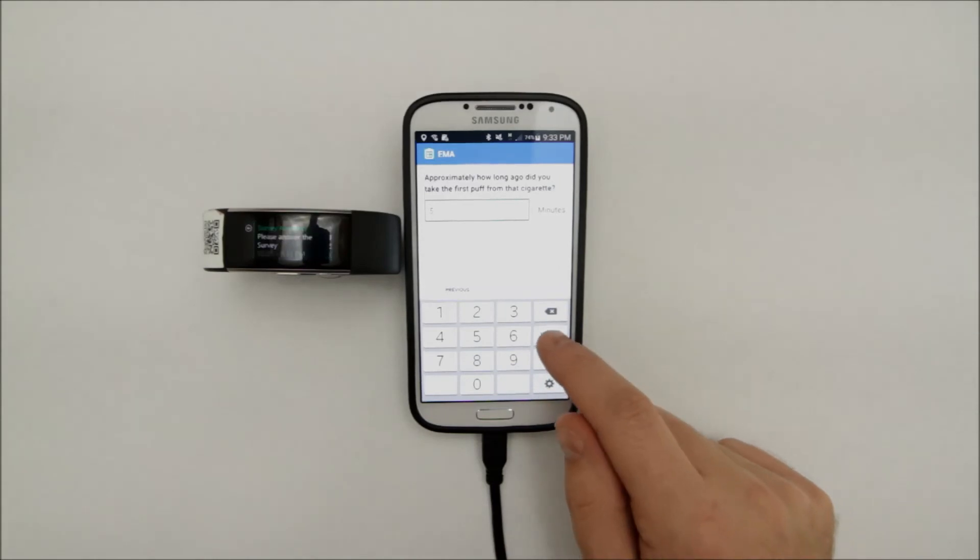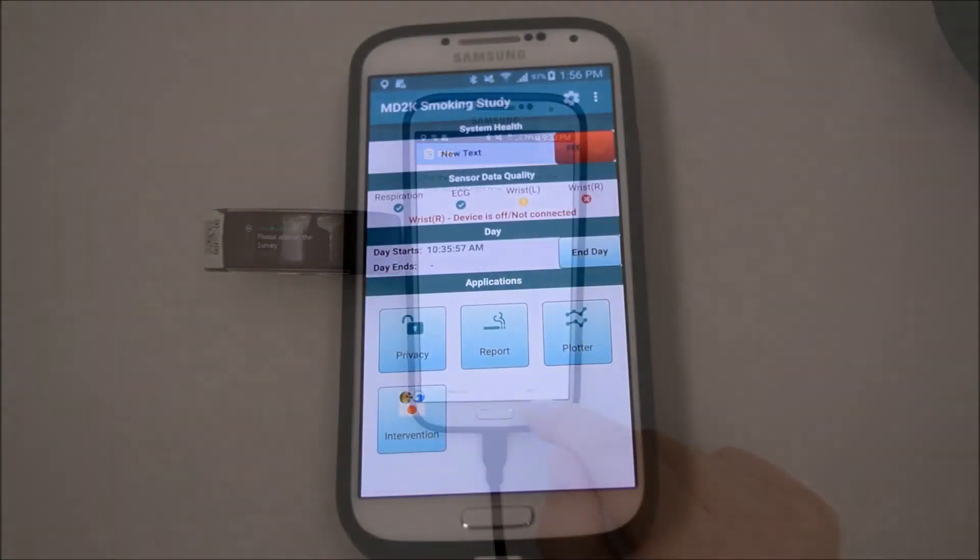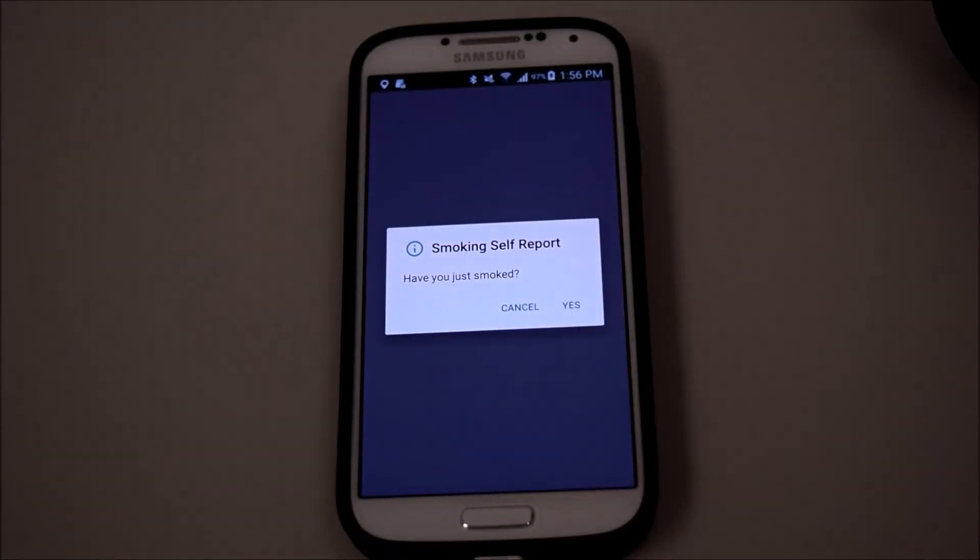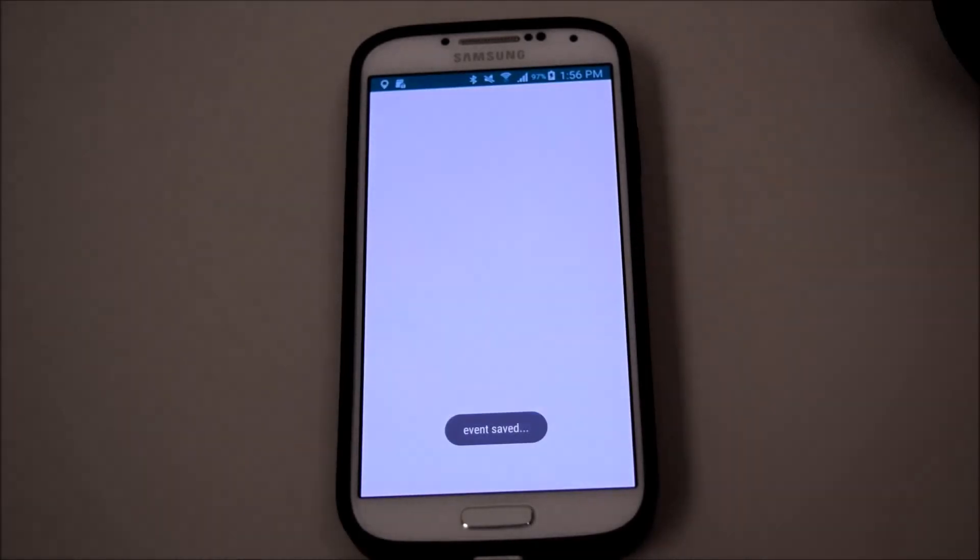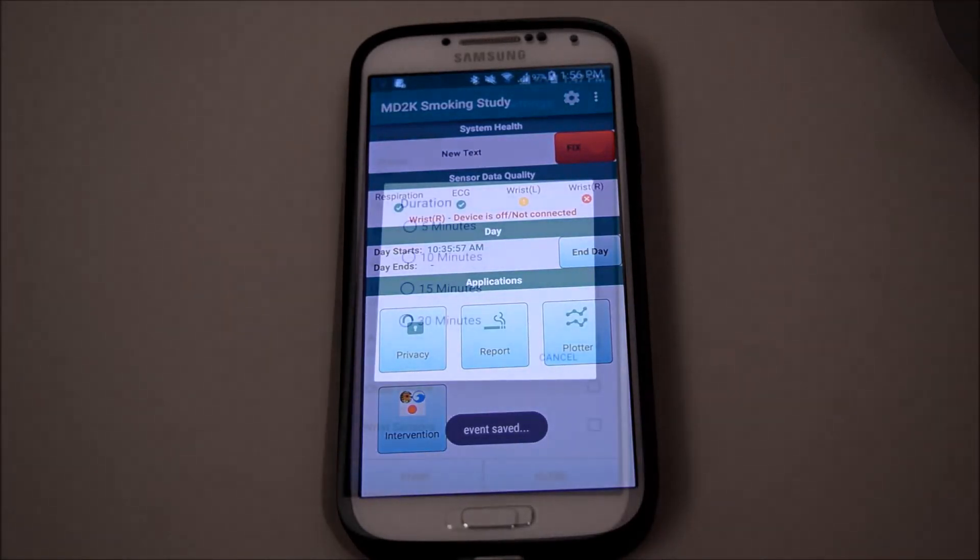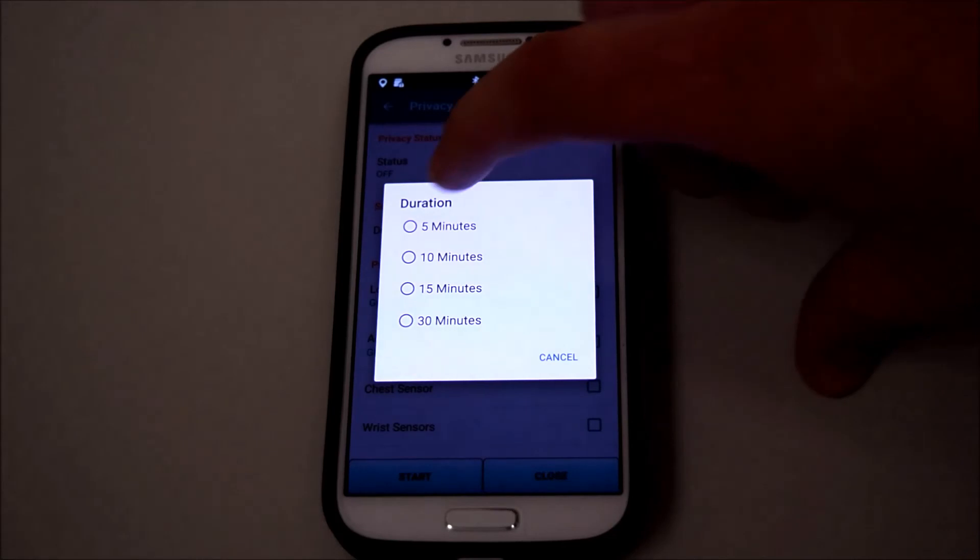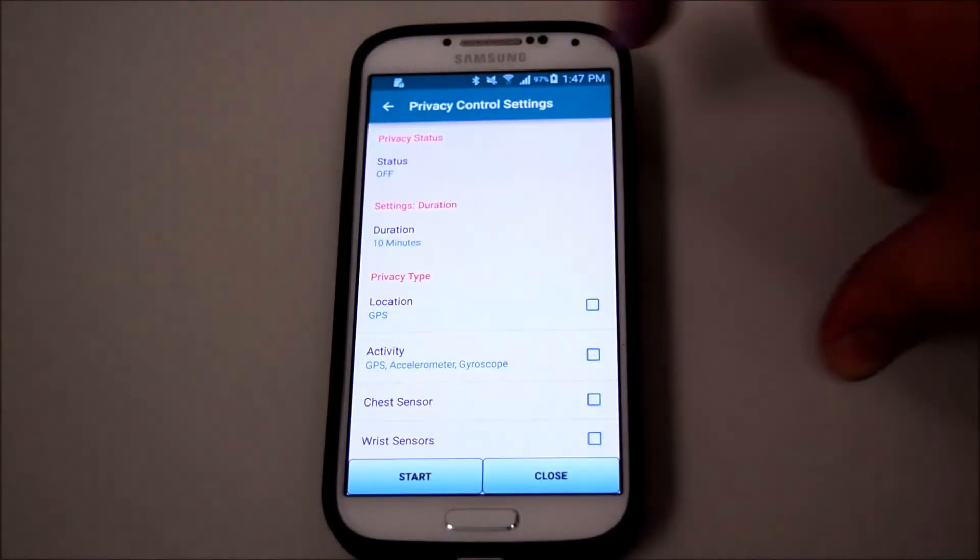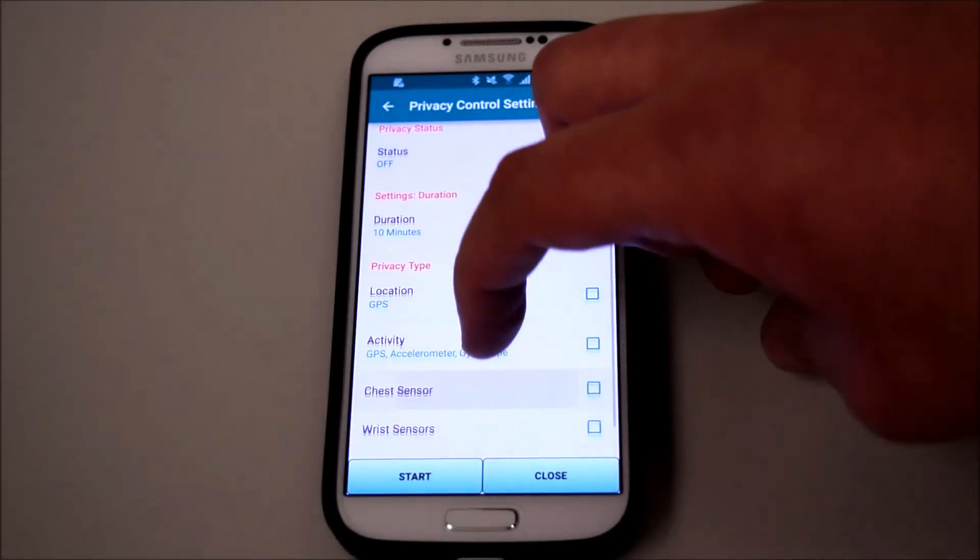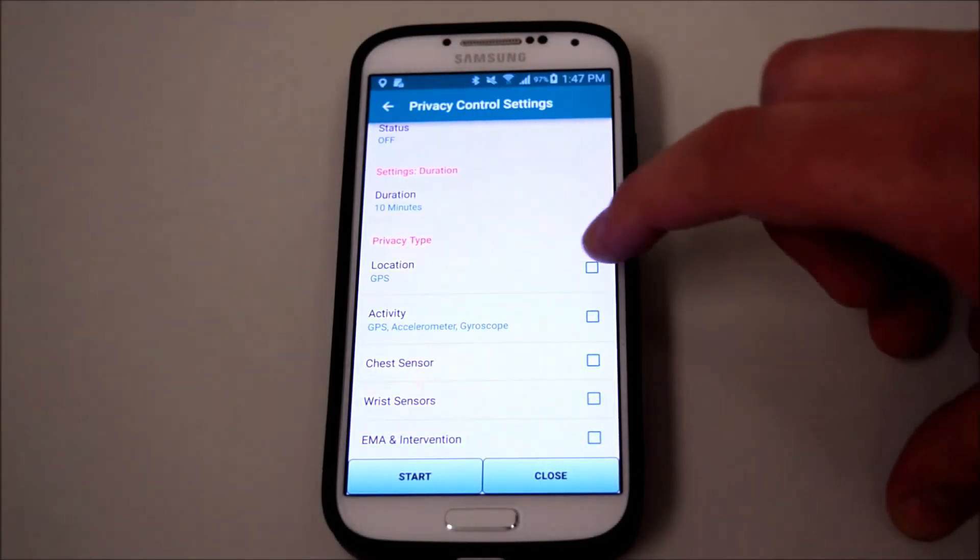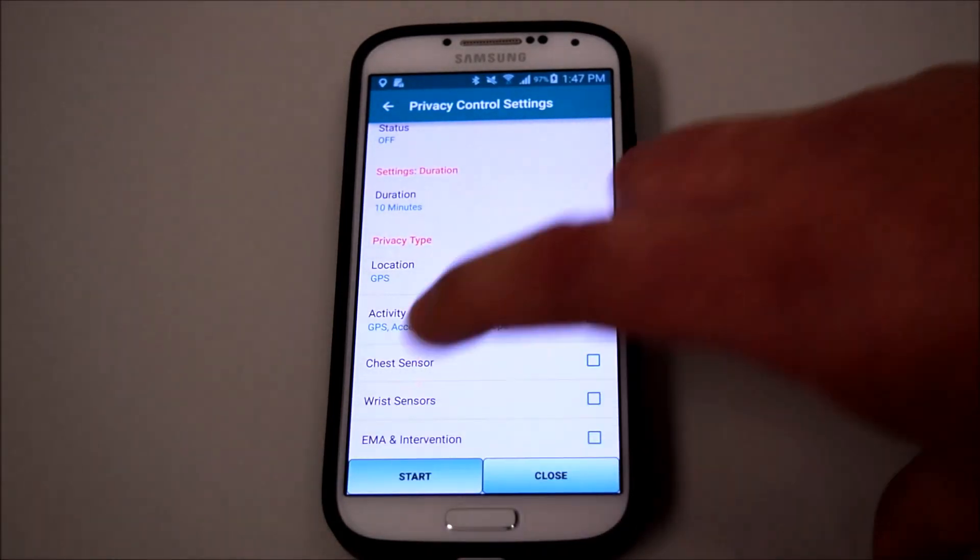Our software also gives control to the users, allowing them to submit self-reports regarding their behaviors, and the ability to maintain privacy by turning off sensor data collection during a time of their choosing. Simply set the amount of time and select which sensor data you would like to deactivate.